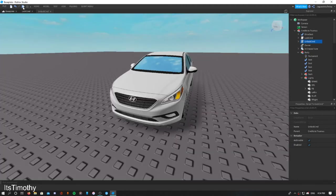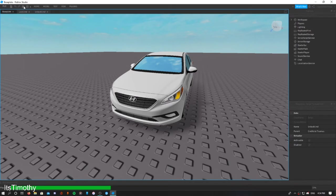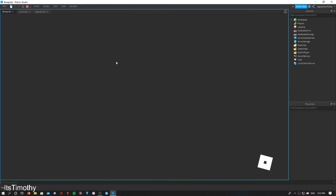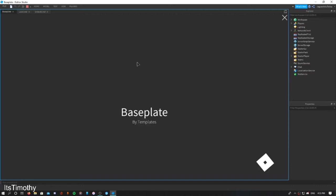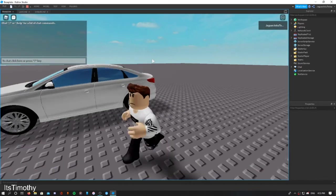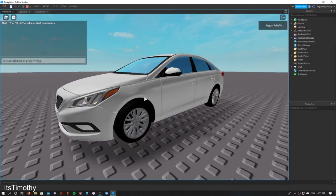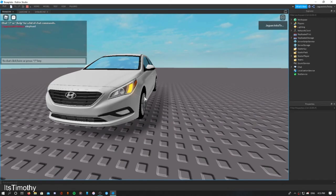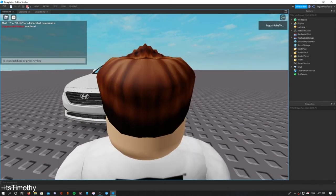So in this case when I type in 'elephant' in the chat it's going to lock the car. Going back into the game here, if you type in 'elephant' it will lock the car. Elephant, boom, it locks the car.